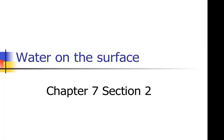Hi everybody, hope you are having a great day. We are going to take notes even though I'm not there — doesn't mean the learning has to stop. I have created a PowerPoint to teach you about water on the surface. Hopefully you have the sheet from the substitute. If not, pause this video, make sure you have a sheet and a pencil ready, because we're going to get moving.